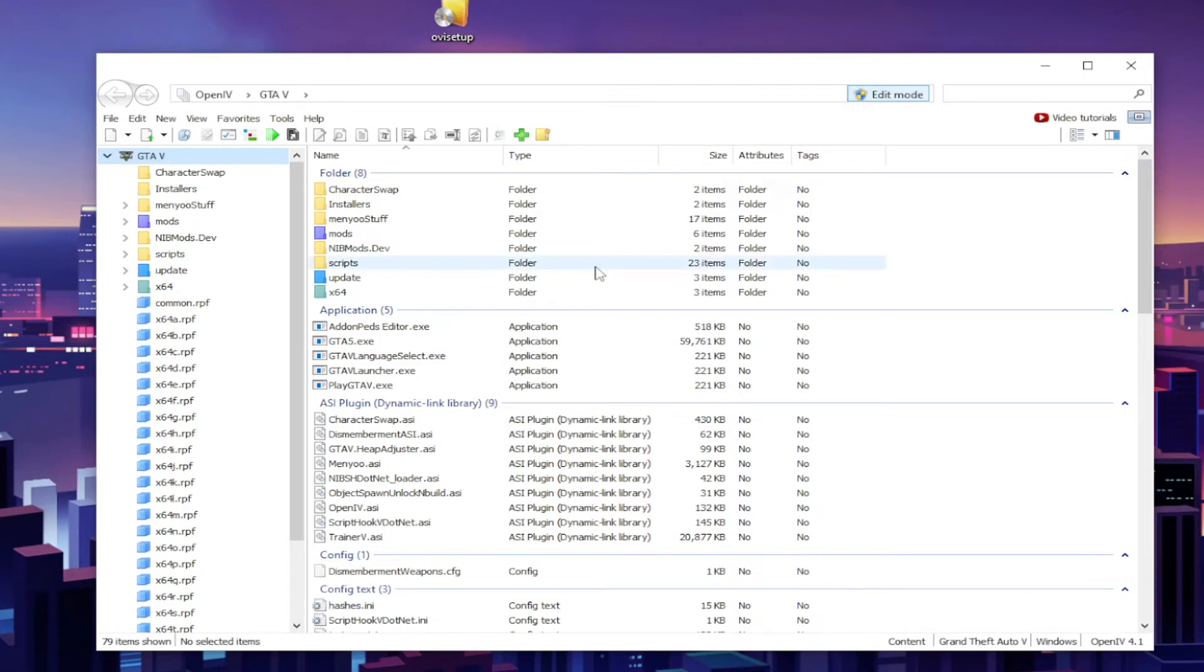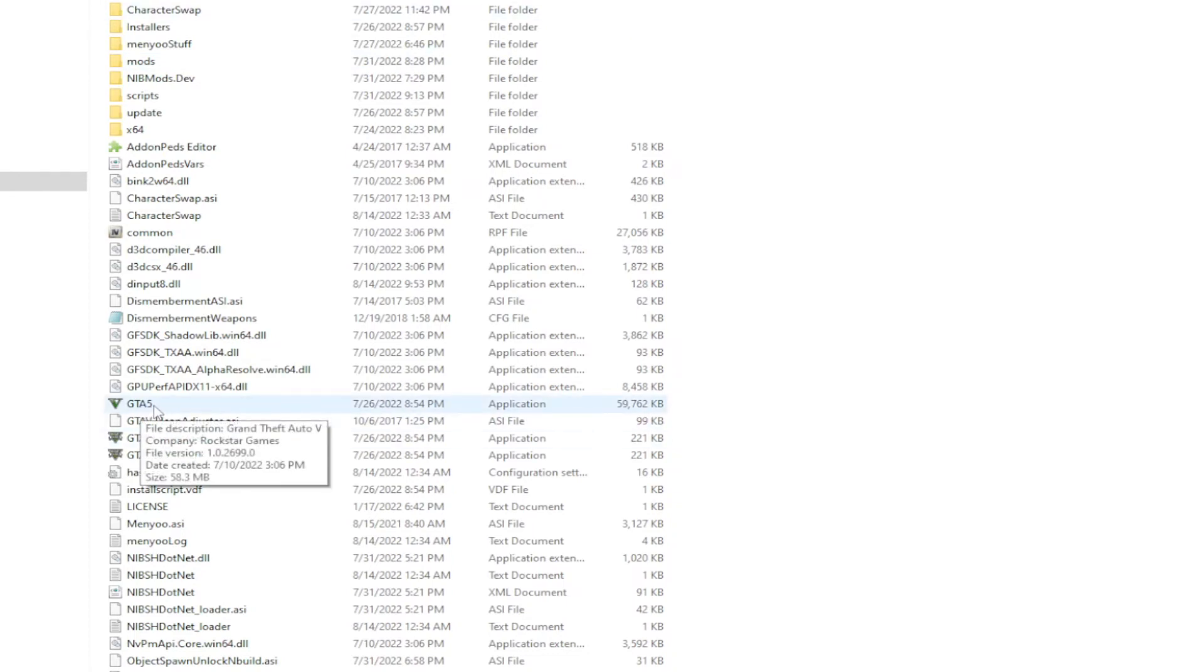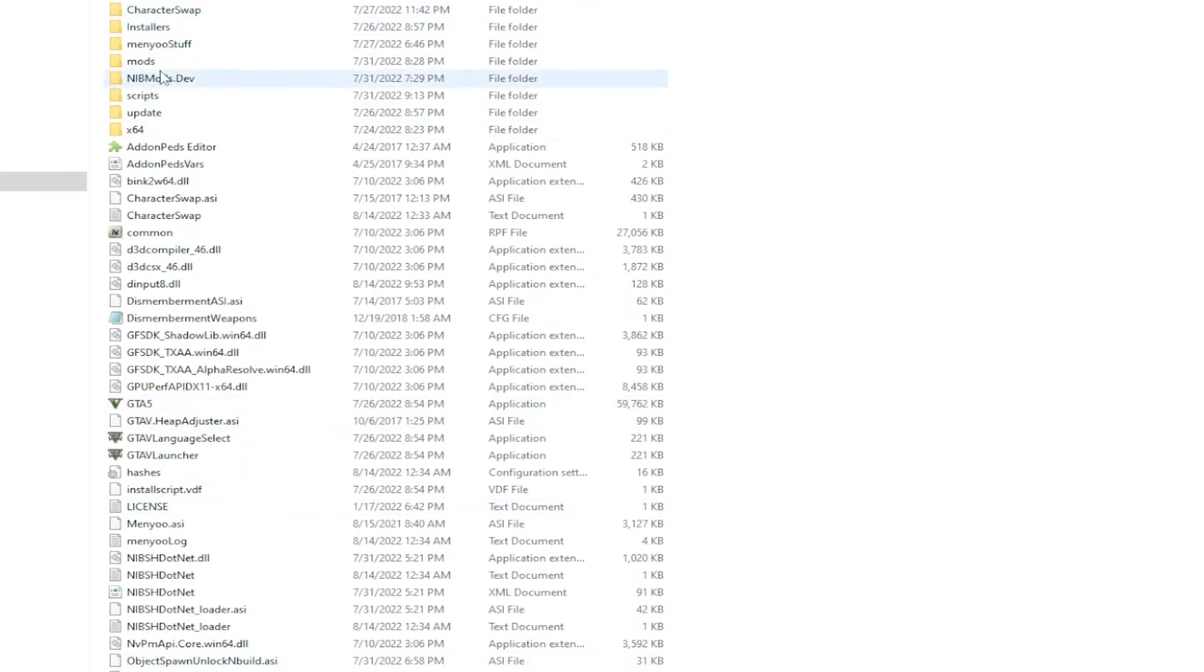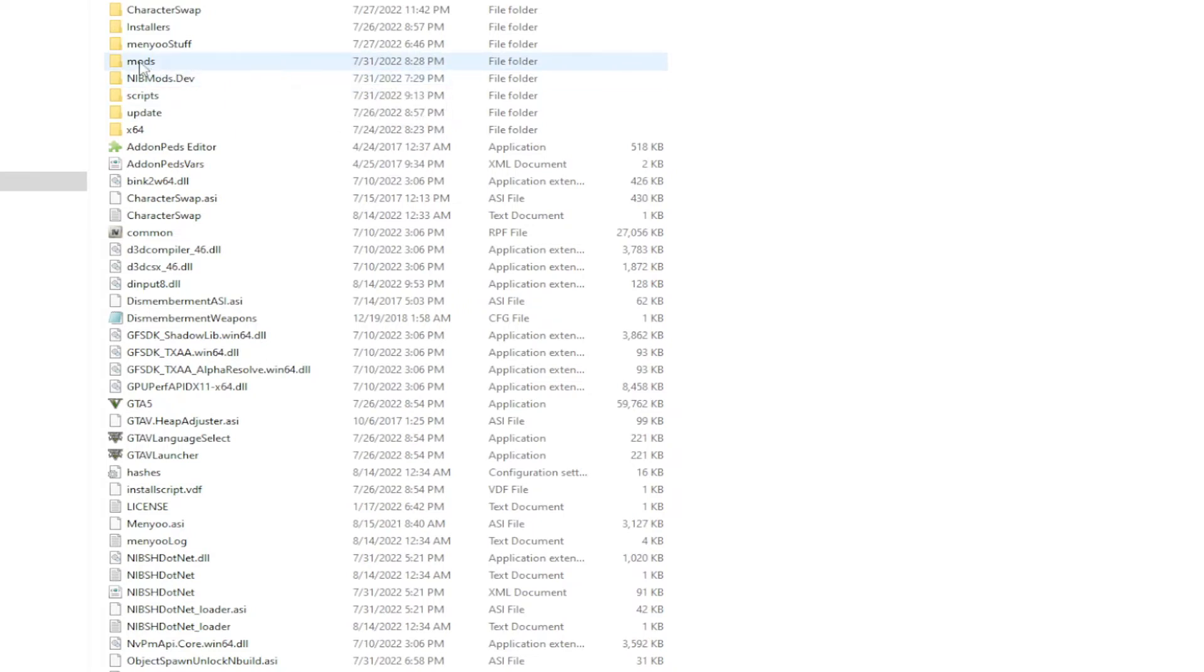If your GTA 5 folder does not have a folder inside of it called Mods, you need to go ahead and create that folder right now. So just head on over to where your GTA 5 is installed and in the base directory where you have your GTA5.exe and all the files and the folders, go ahead and create a new folder and name that folder Mods. As you can see, I have mine already.